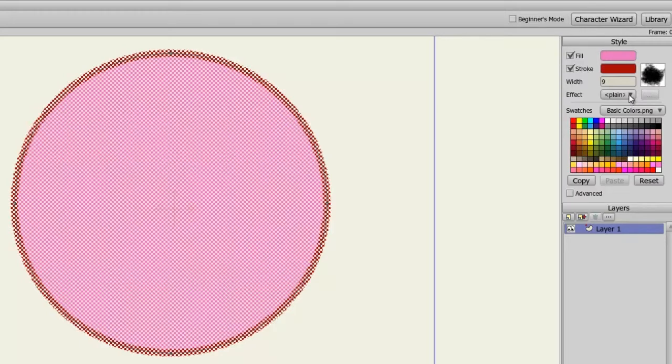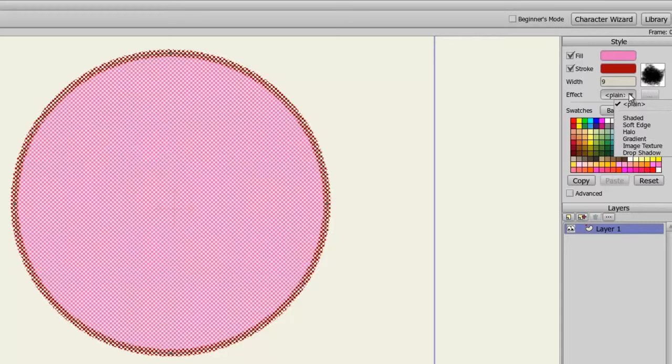Next, let's look at the Effects panel. Here, we can apply different effects for our object: Shaded, Soft Edge, Halo, Gradient, Image Texture, and Drop Shadow. I'll demonstrate a few of these, so first, let's click on Shaded.